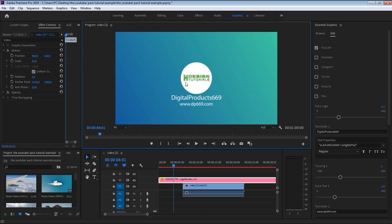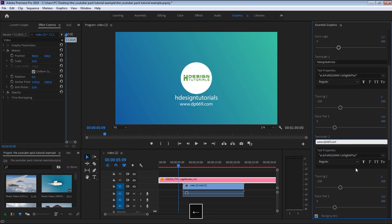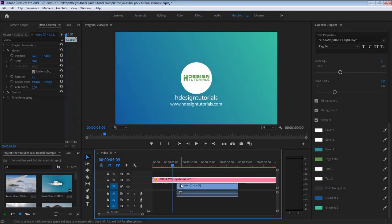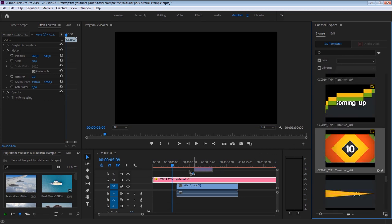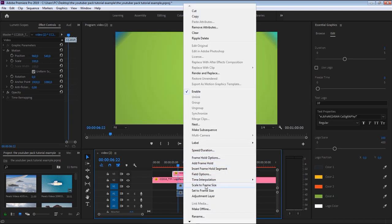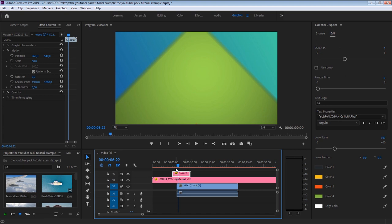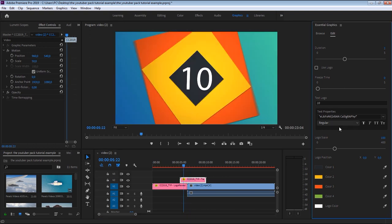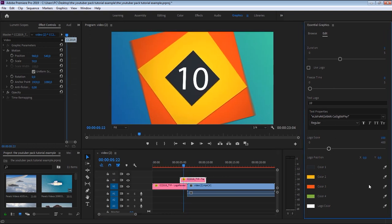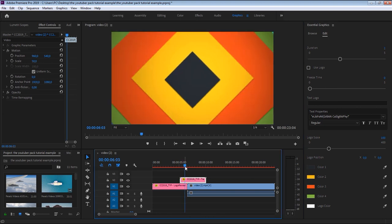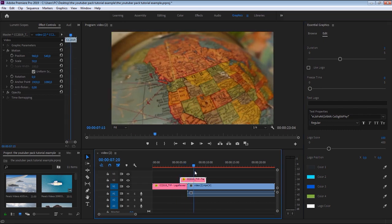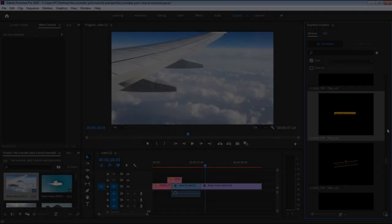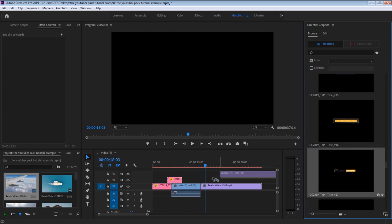So let's drag the modified template into our timeline. Now let's go ahead and continue stylizing our YouTube video. Let's add a transition template from the YouTuber pack. Like any other Motion Graphics template, you can customize this transition from the Edit tab the way you want it to be.